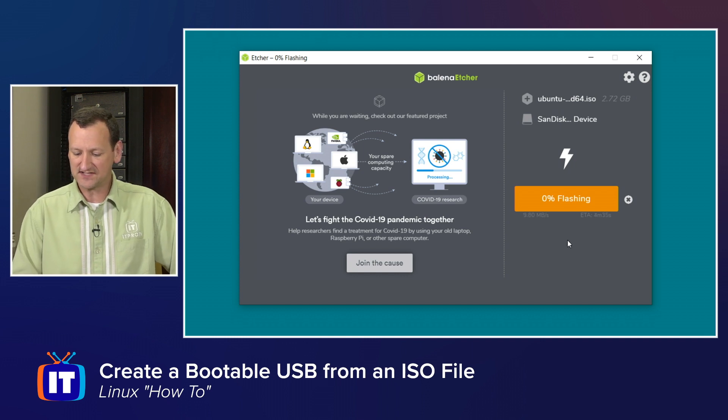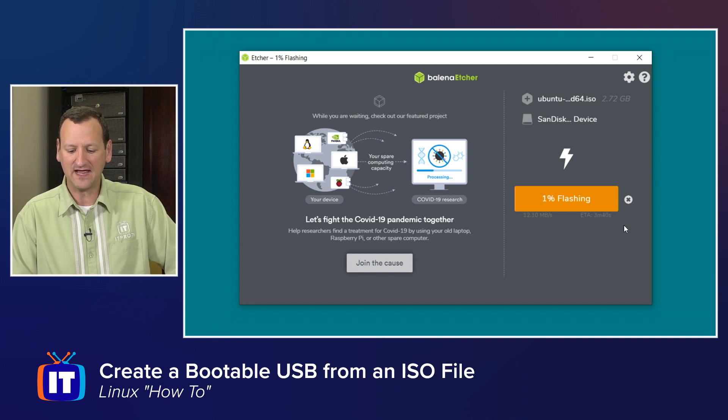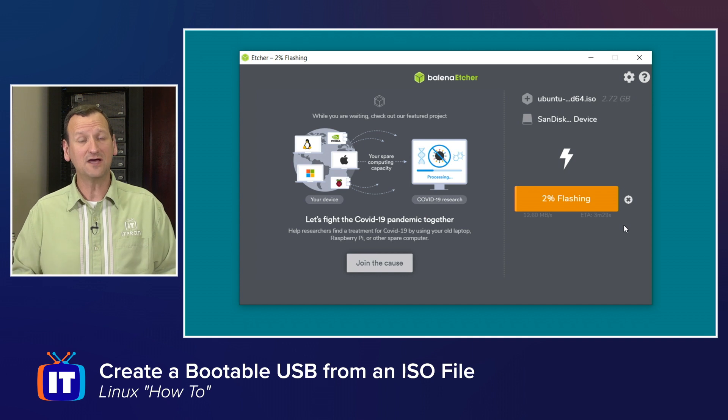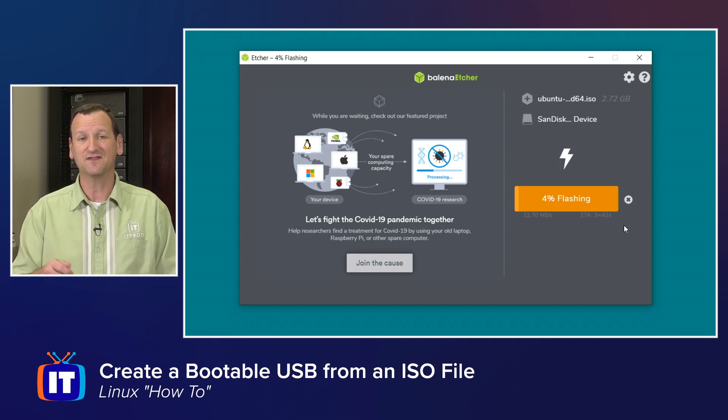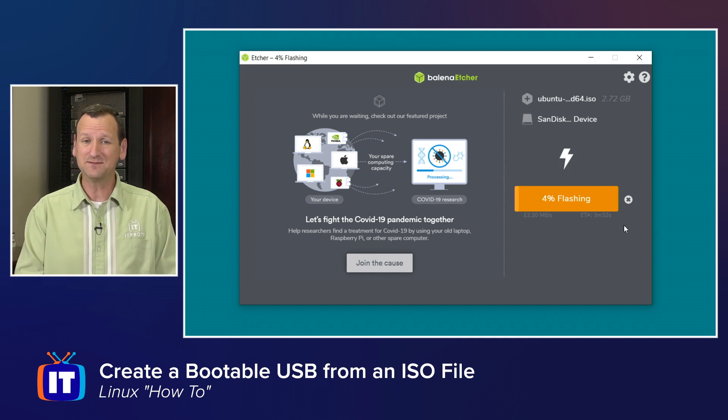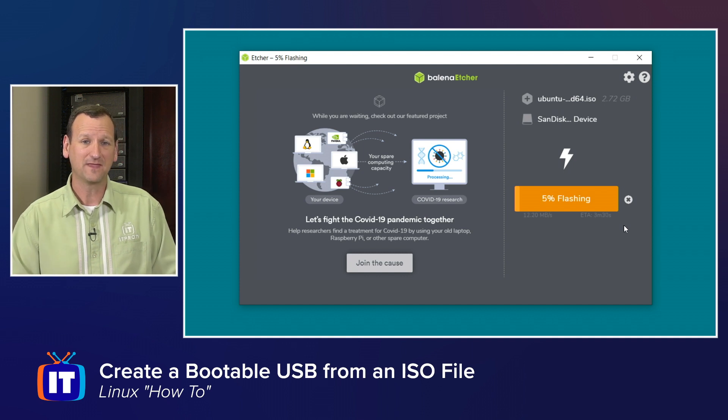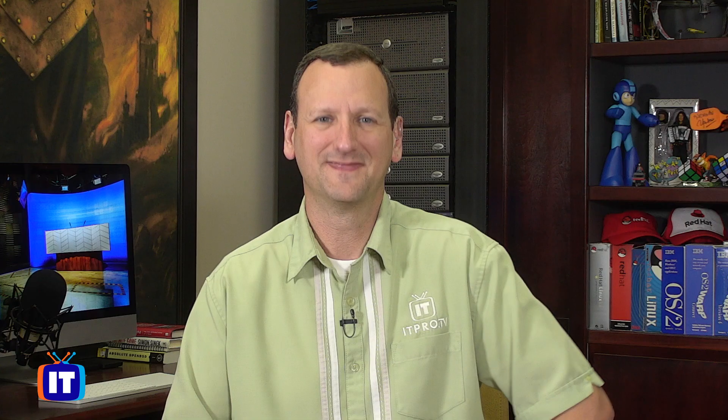Now it does take a bit of time. It's telling me mine's going to take about three and a half to four minutes. But when it's done, I will now have a bootable USB key that I can take to any computer, boot off of it, and be running Ubuntu in a matter of minutes.